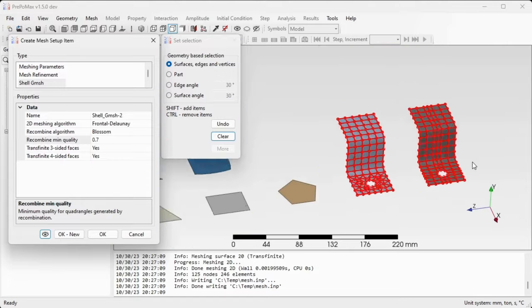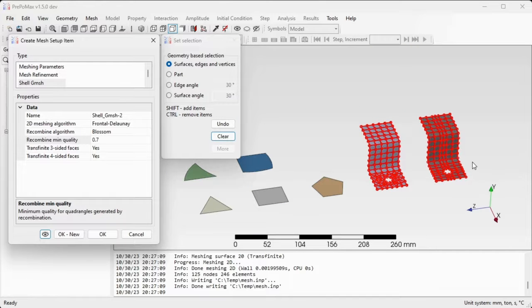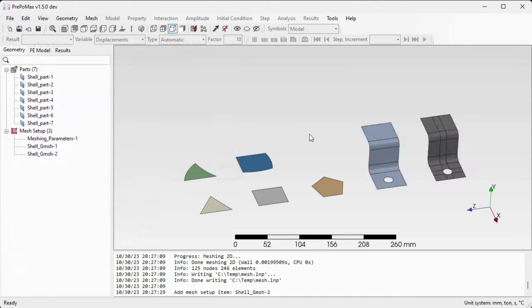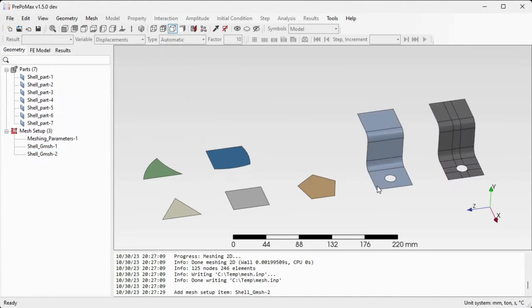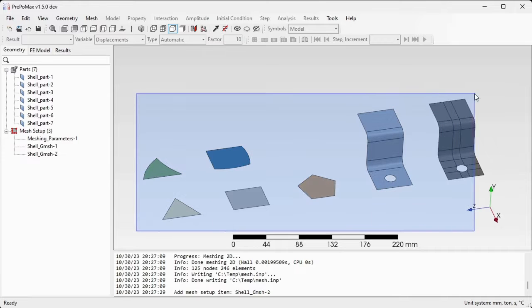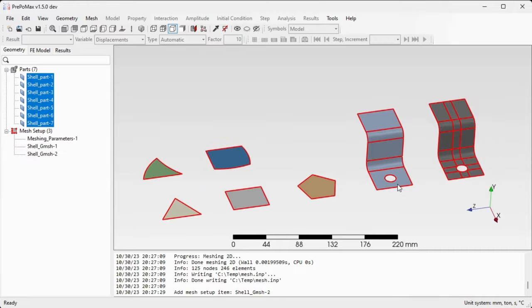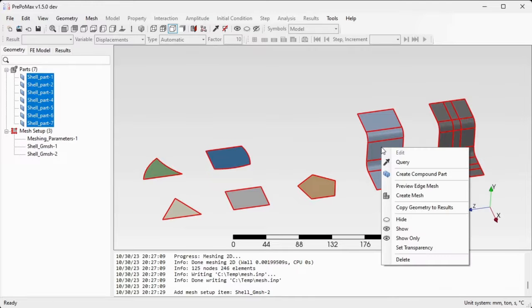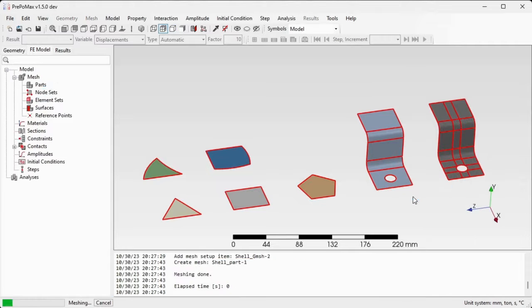I'm now happy with all these settings, I'll just confirm by OK and as a last step I'll generate the mesh for all seven parts. Select all of the parts at the same time, right click one of them and select the command create mesh.